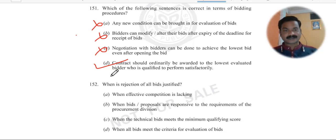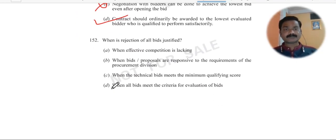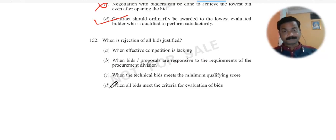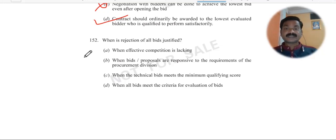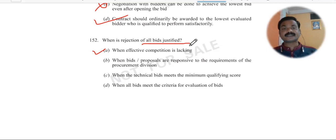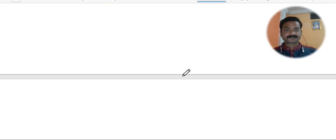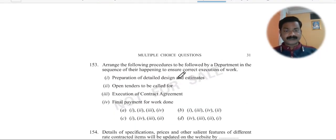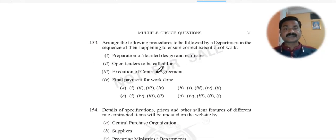Question number 152: When is rejection of all bids justified? Rejection of bids is justified when effective competition is lacking — then you can say the rejection of bids is done and it is justified.